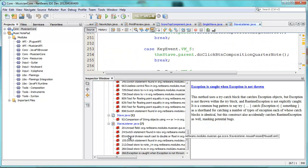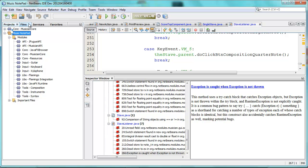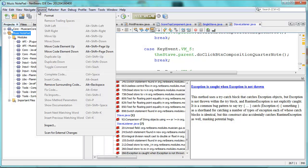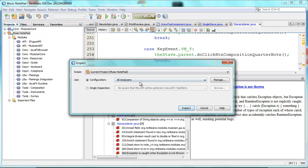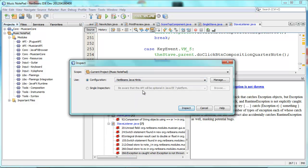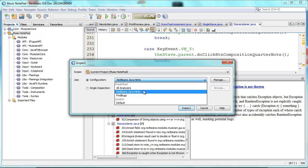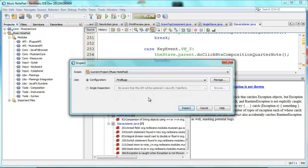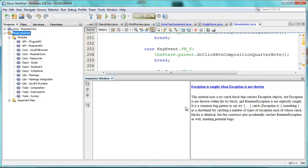So I can run this for each of my modules. It would be nice if I could run it also on my whole application. Let's try again — FindBugs, Inspect. No, it's not finding anything. So that's the Musician Core.